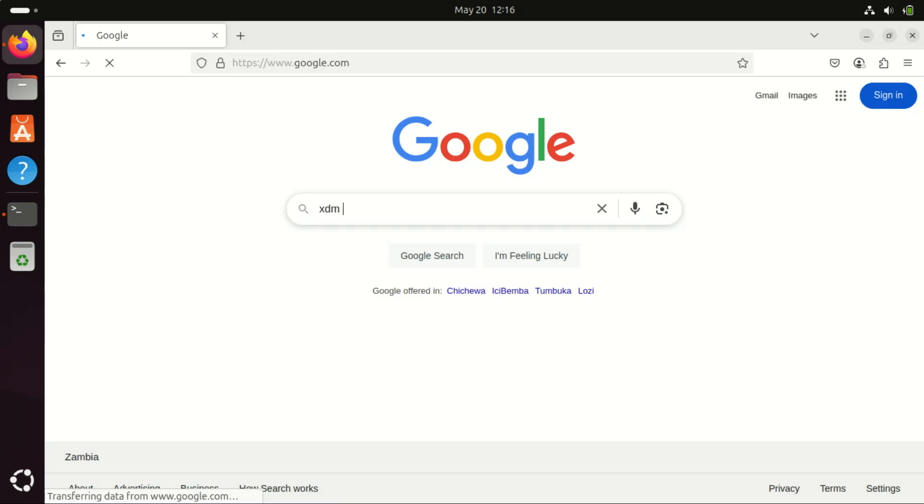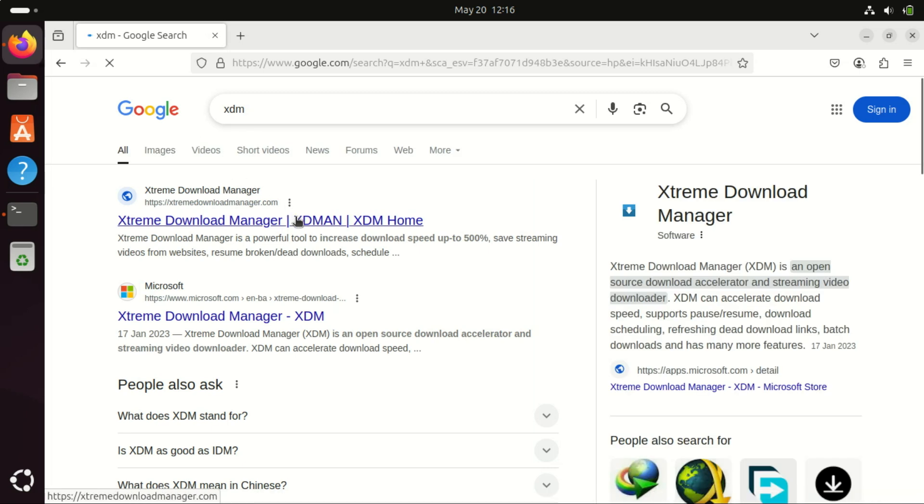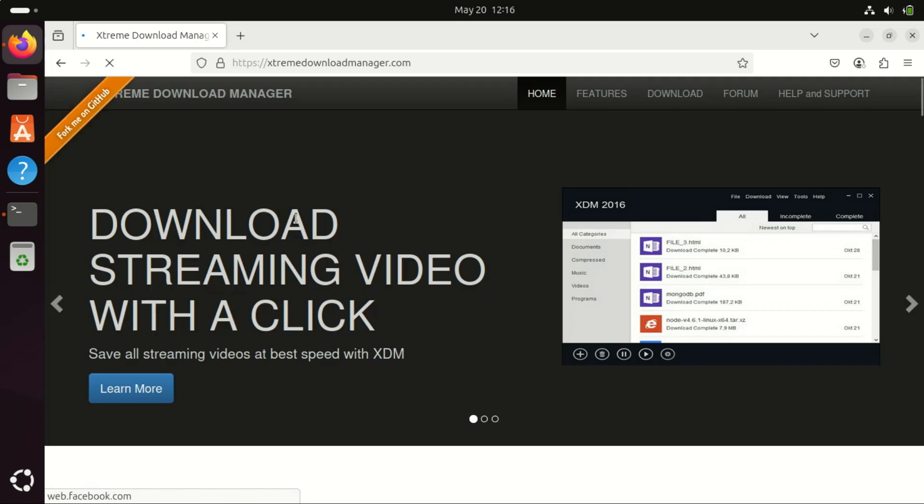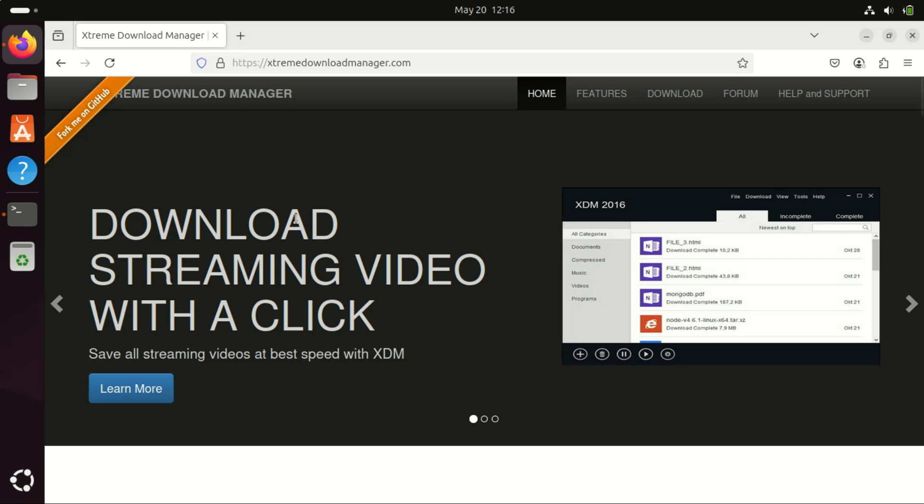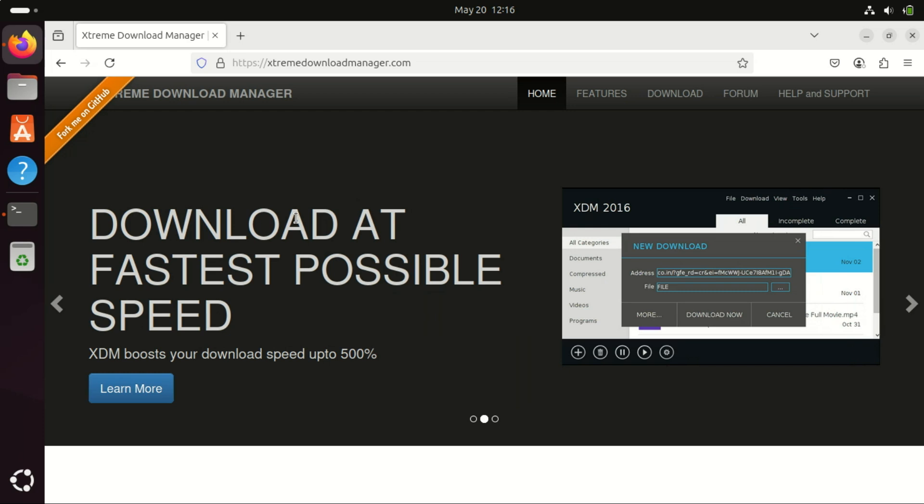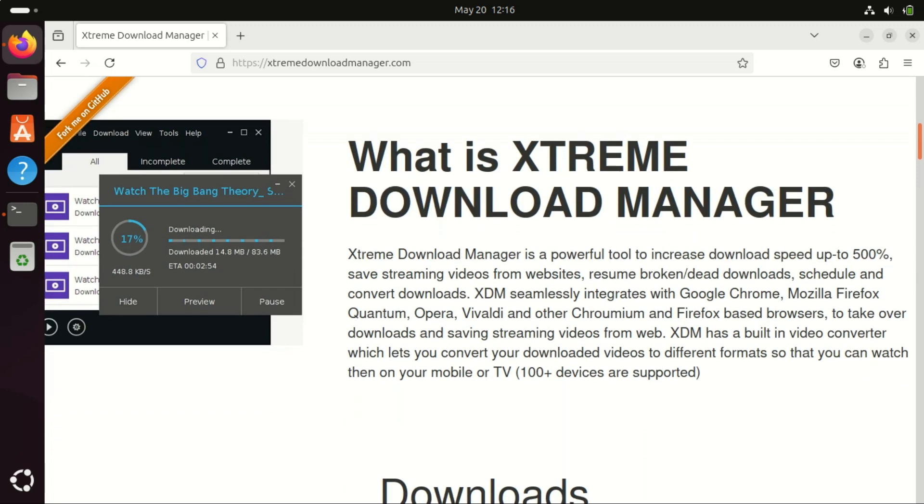First up is Xtreme Download Manager, or XDM. It's open source, works flawlessly on Linux and integrates with most browsers. XDM is available on Linux, Windows, and macOS, making it easy to use across different systems. It's free and open source, which is important for Linux users who prefer transparent, community-driven software.